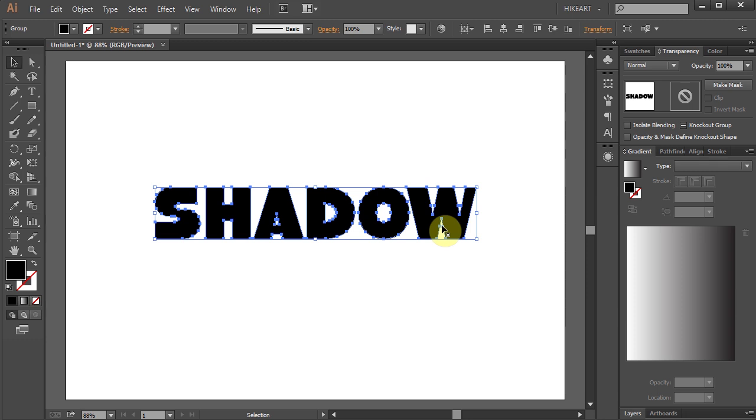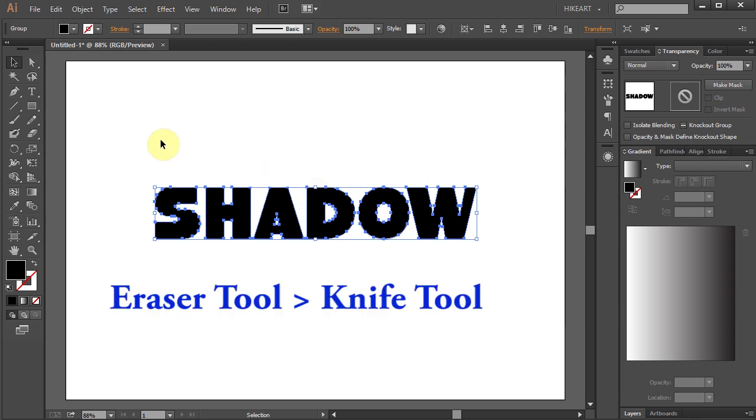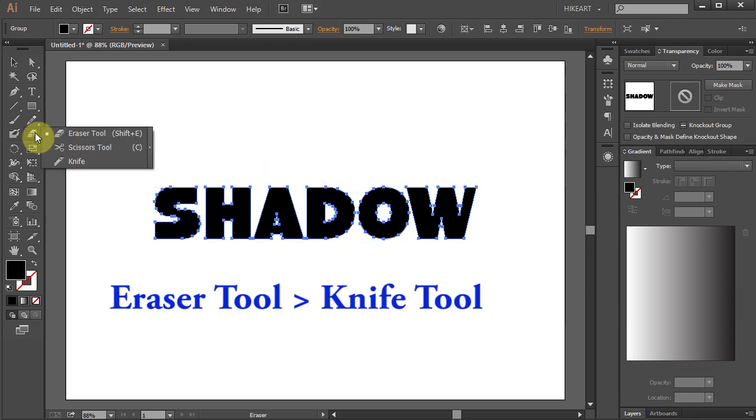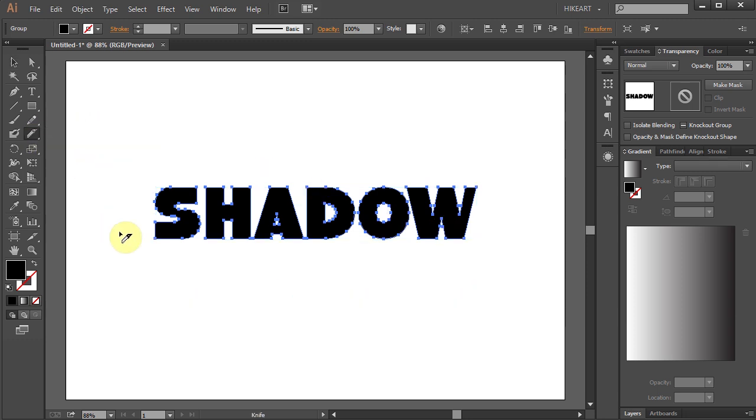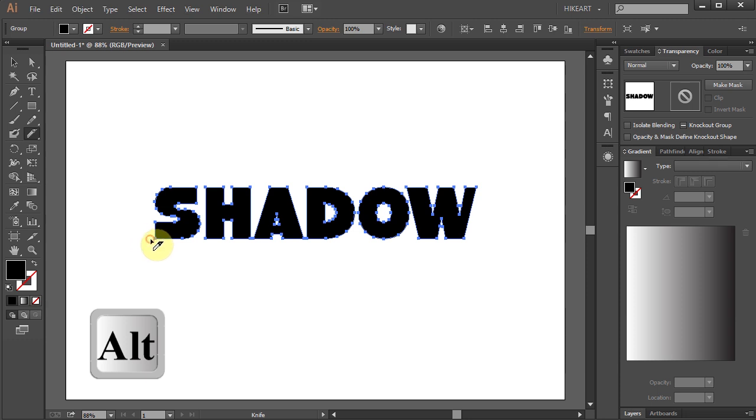Let's split it in half and add a red color to the bottom part. First select the Knife tool. Now press and hold the Alt key then click, hold, and drag to make a diagonal cut.